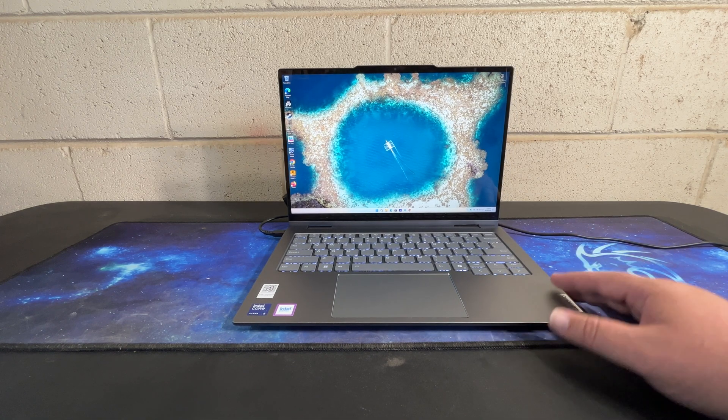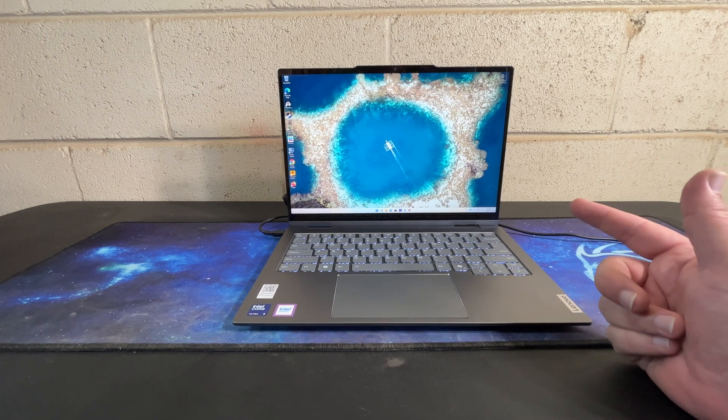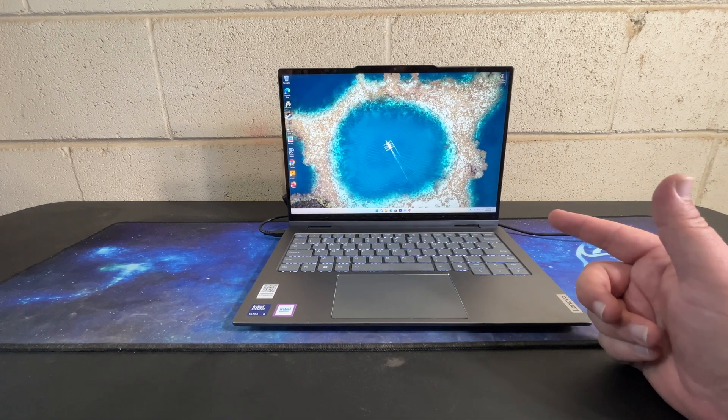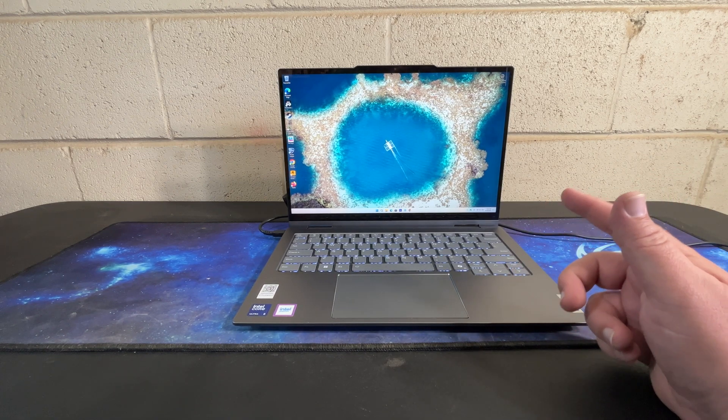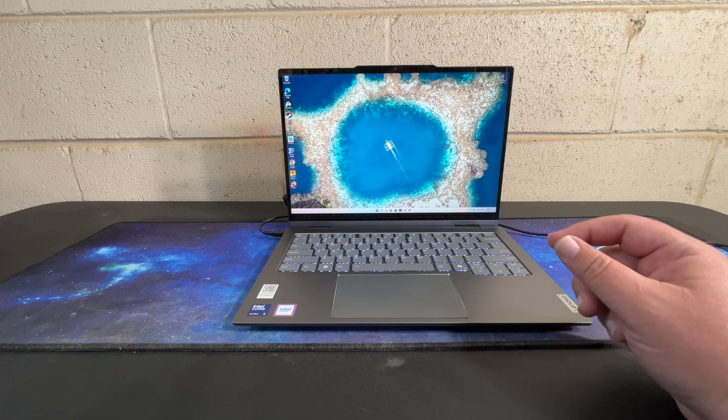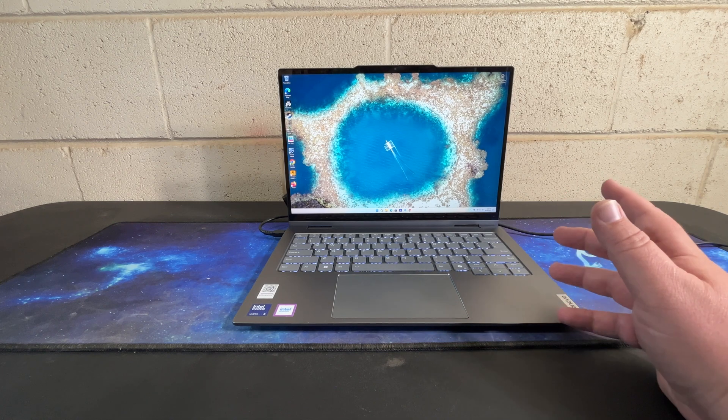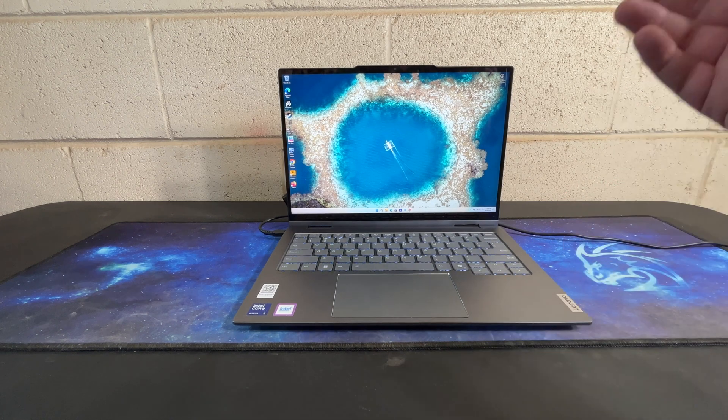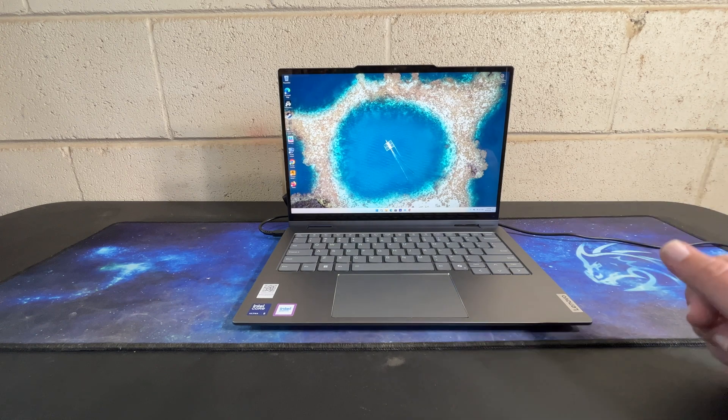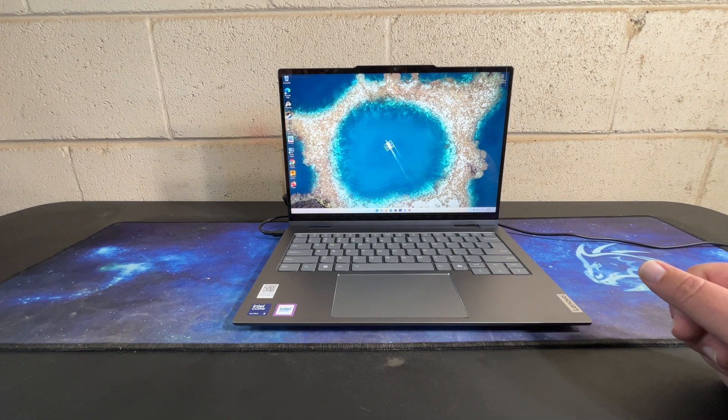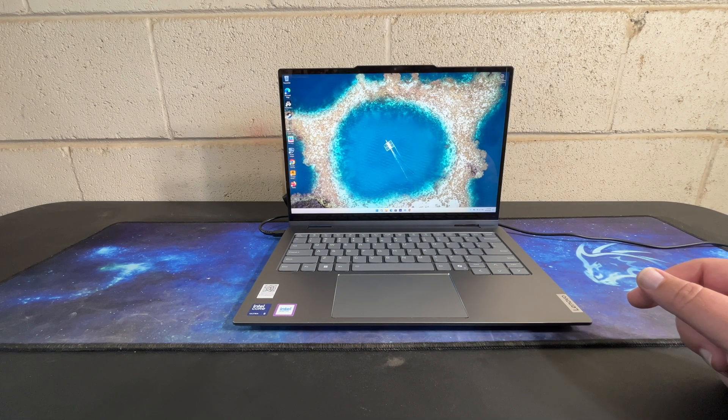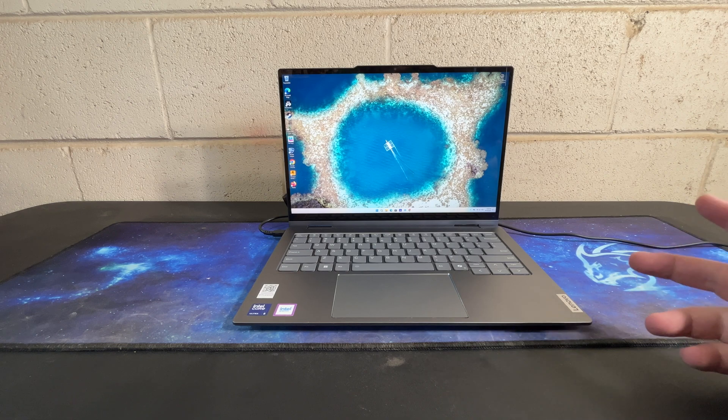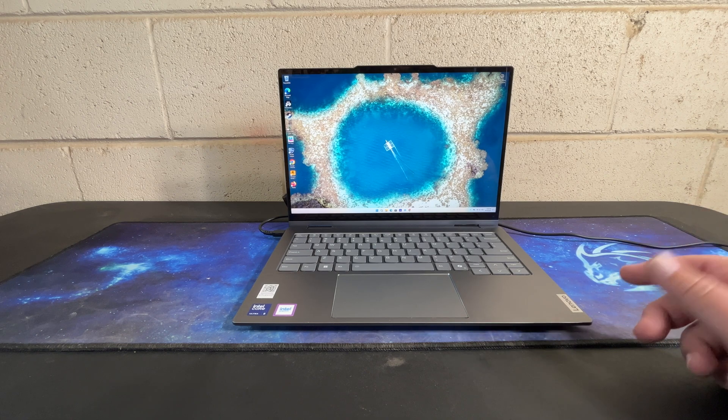The screen is super bright. It's a 1920 by 1200 screen resolution, meaning it is a 16 by 10 aspect ratio which gives you a little bit more height than your typical full HD screen, with a thousand to one contrast ratio, 100% sRGB and 300 nits.